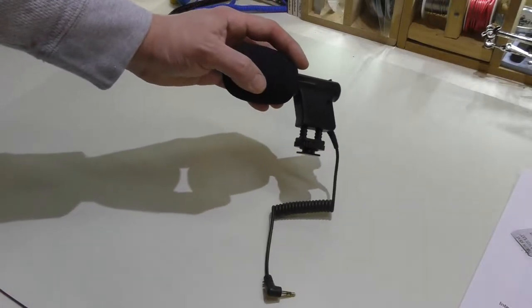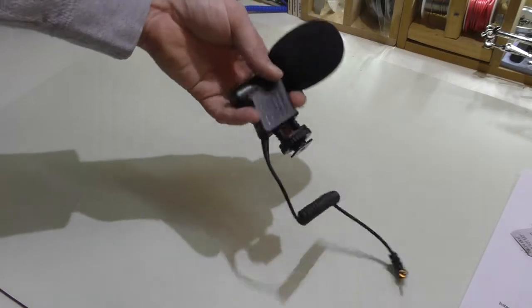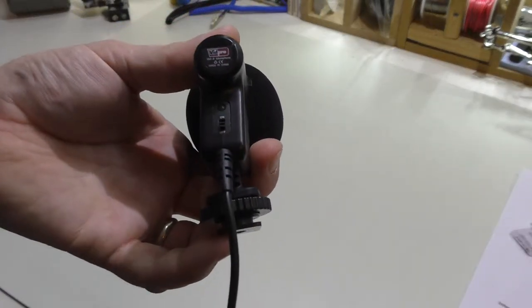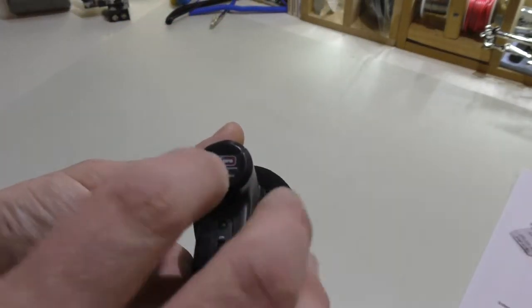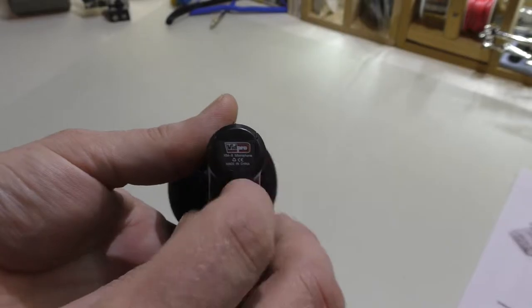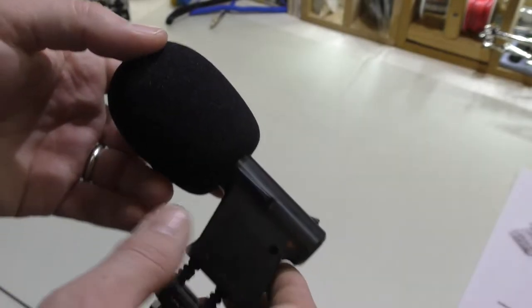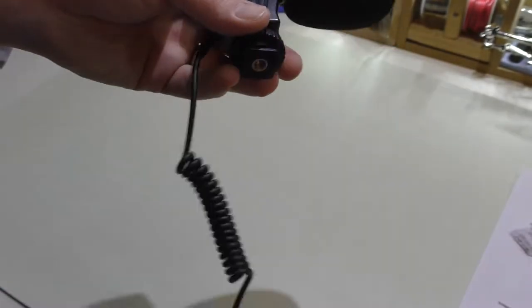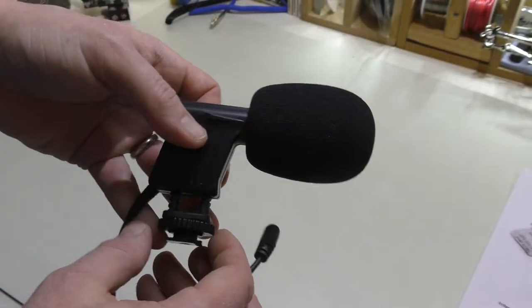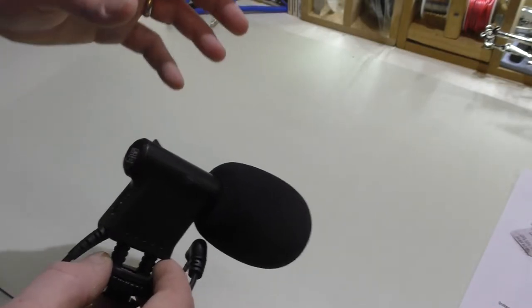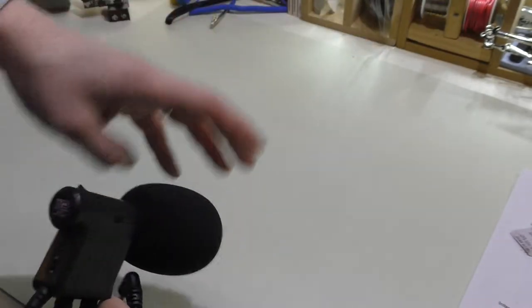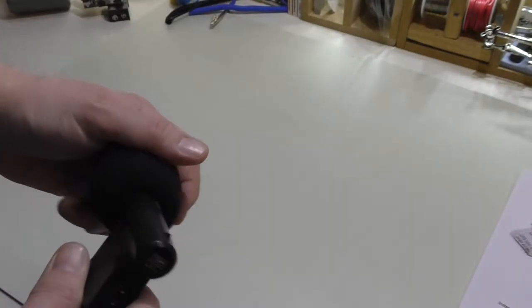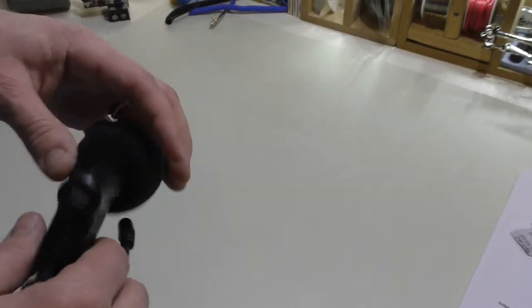So I used the VidPro XM8 boom mic here. And it worked great. I liked the way it sounded, but like I said earlier in this video, when I moved around the camera, it kind of made the sound come in and out. And I didn't like that. Whereas now the mic's right here. It makes it a lot easier.